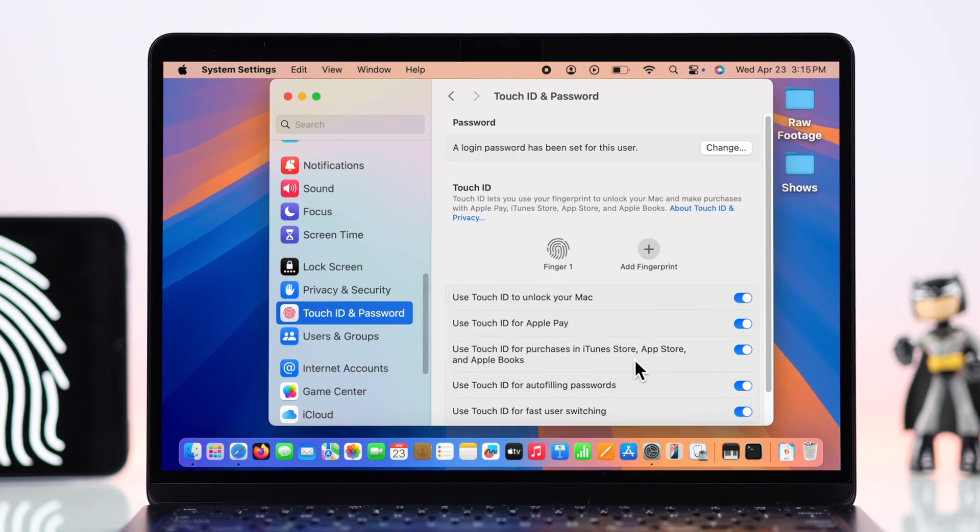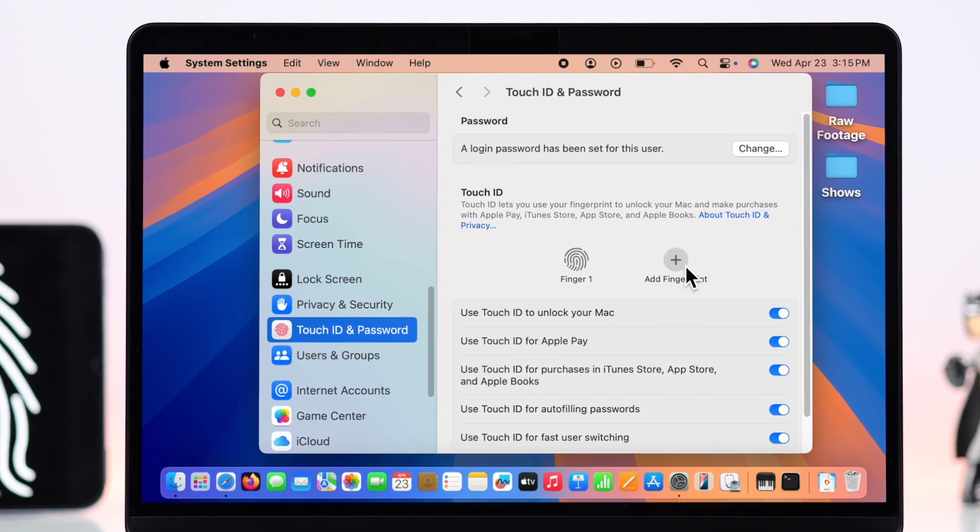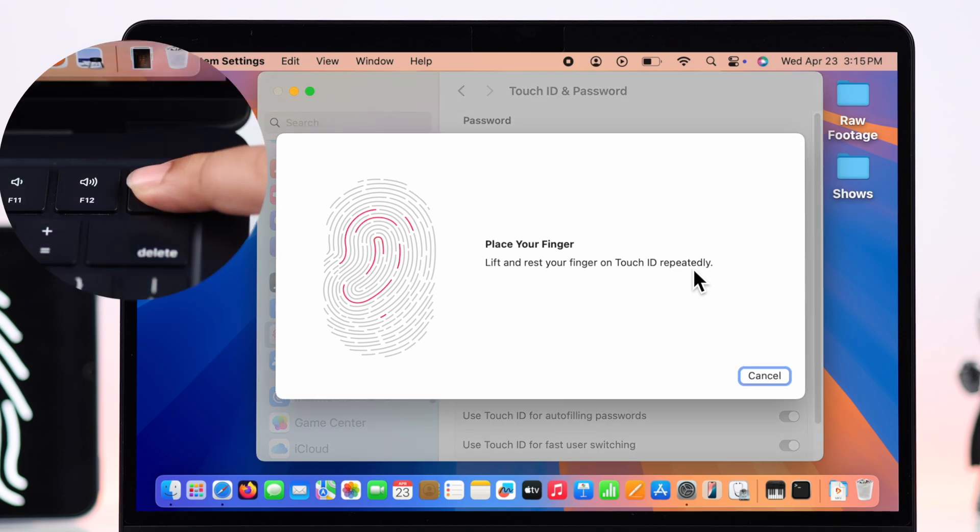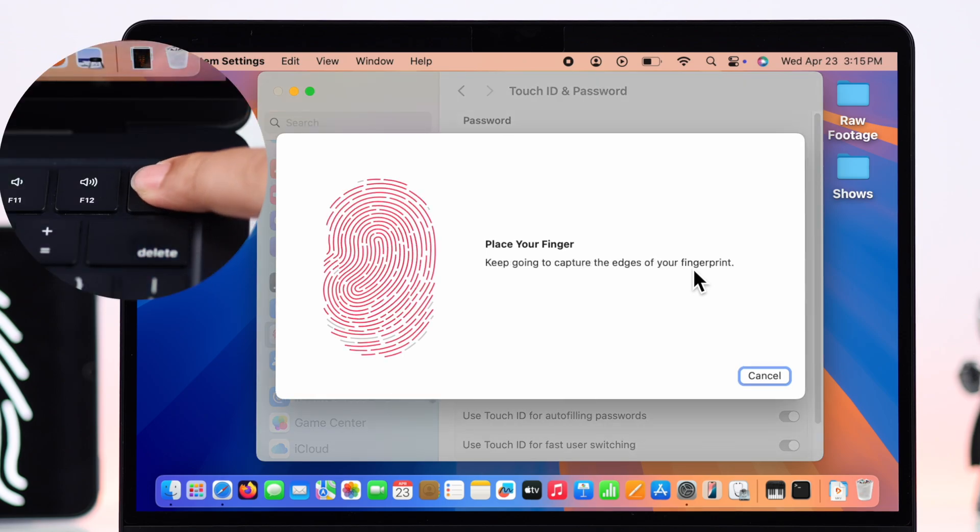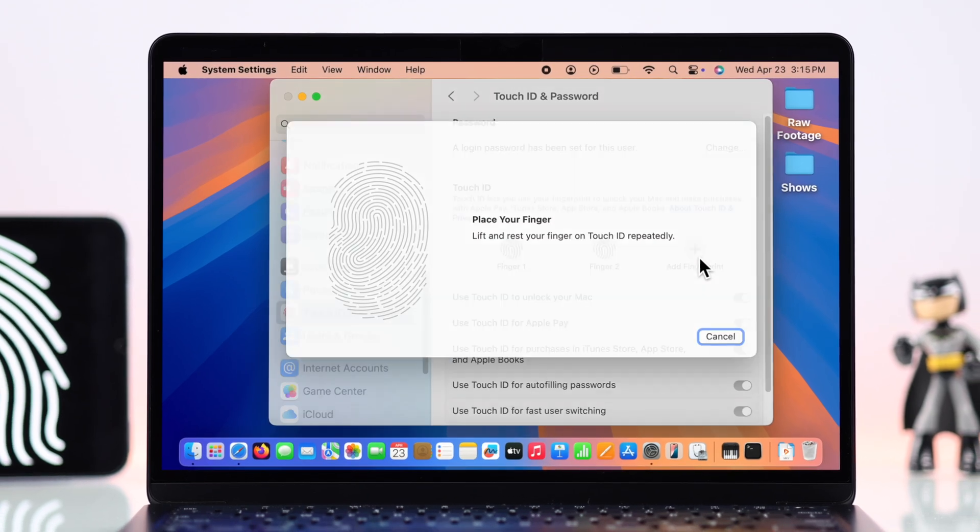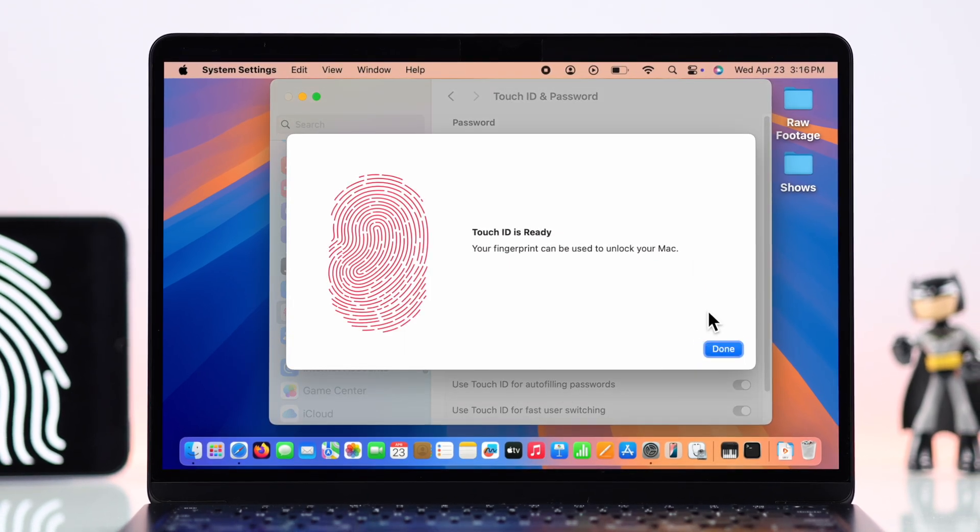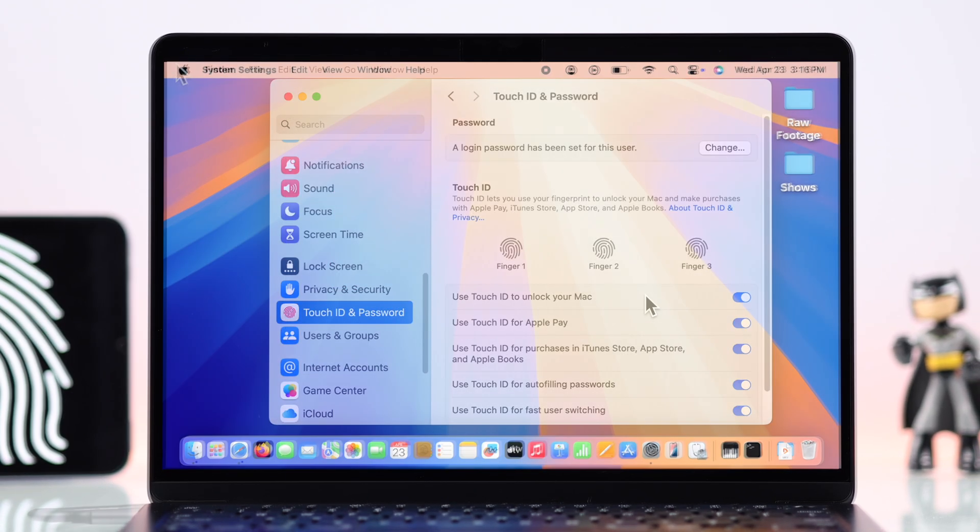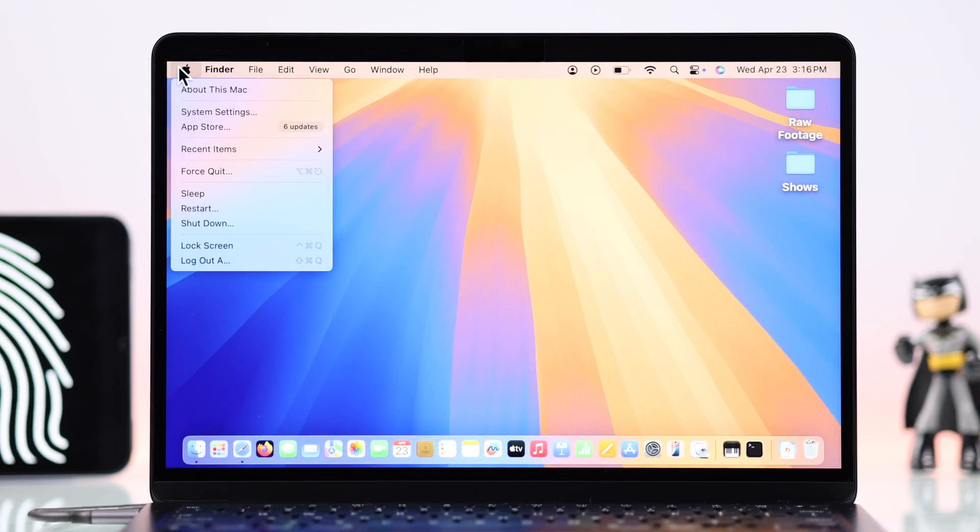You can add multiple fingerprint IDs just like the same process with your same or different fingerprints. We can add up to three finger IDs in here.